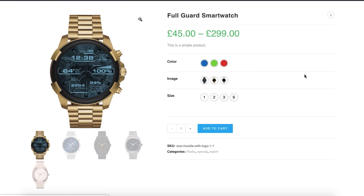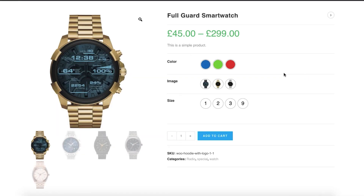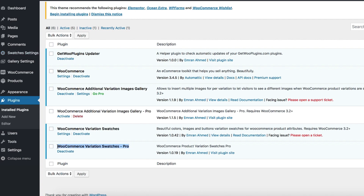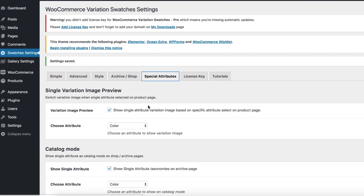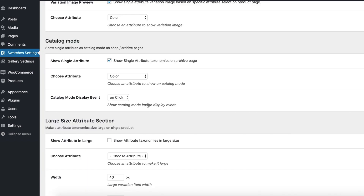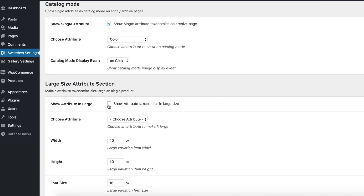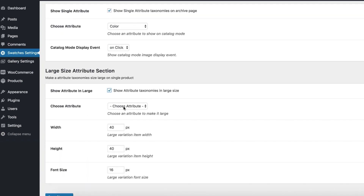You can notice my product variations are now looking large. Suppose I have three attributes for the rest of my store's variable products, but I want to make only the color attribute a bit larger than the others. To do that, make sure you have the premium version of WooCommerce Variation Swatches plugin activated. Get inside the Special Attribute tab from the Swatches settings.